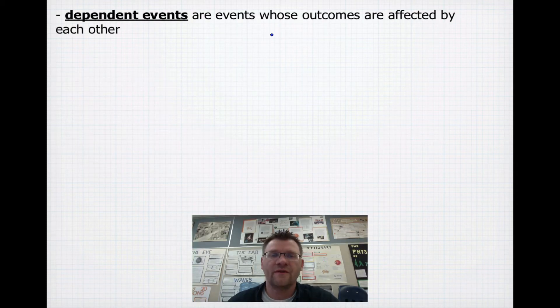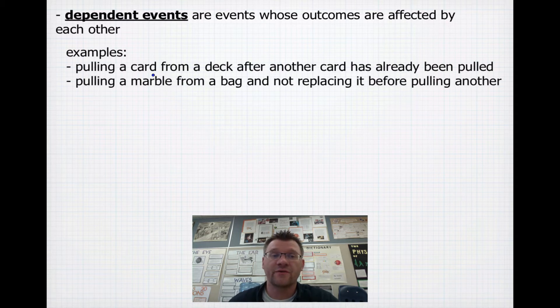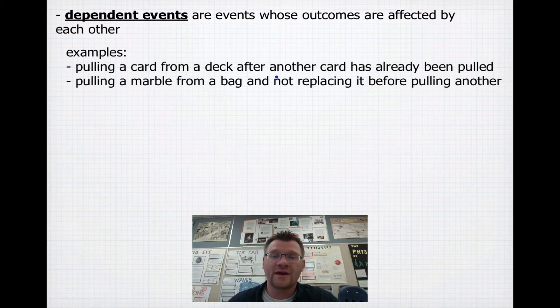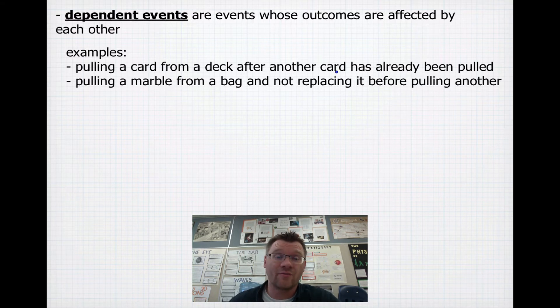Dependent events are events whose outcomes are affected by each other. For example, if you're pulling a card from a deck after another card has already been pulled, that changes your probability — the second card's probability is dependent on the first card's probability.